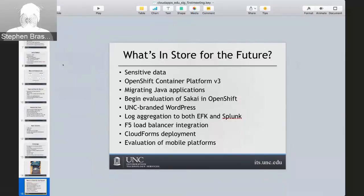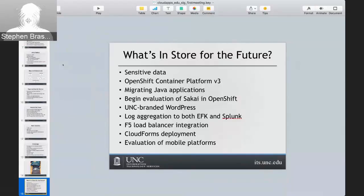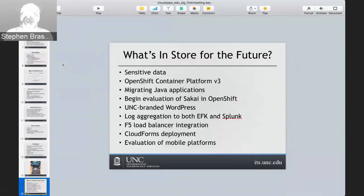In version 3, there's a log aggregation tool that comes with the ELK stack — using Fluentd instead of Logstash. We're heavily invested in Splunk, so a big thing for us is getting the logs to go to both, so customers inside the system can use EFK to look at their logs, but we get a copy that goes to Splunk for our information security office to look at — particularly for departmental applications and sensitive data applications.